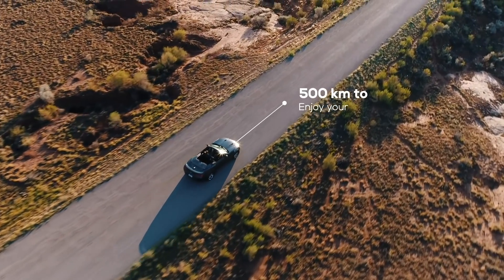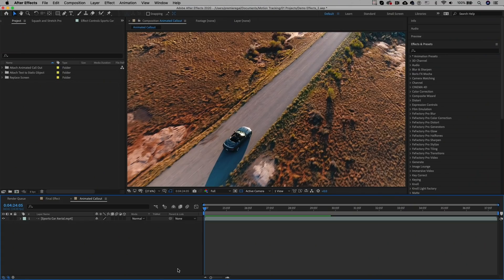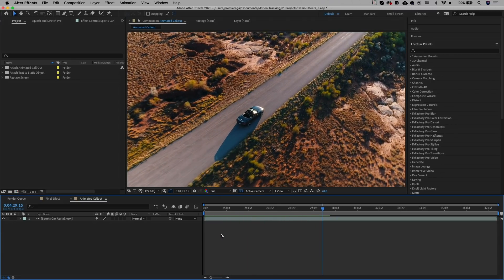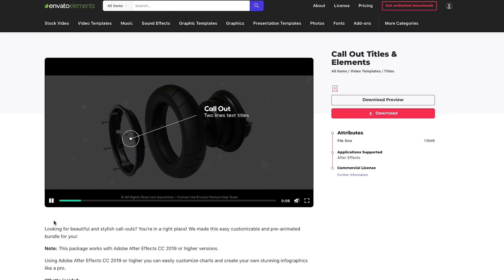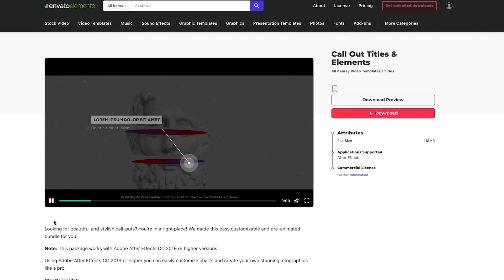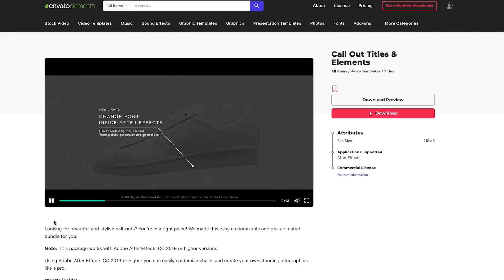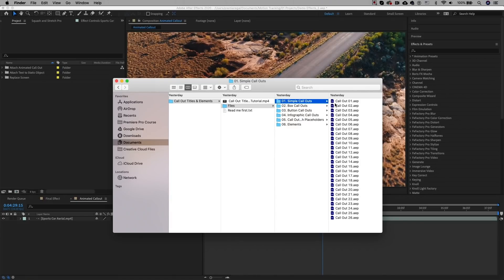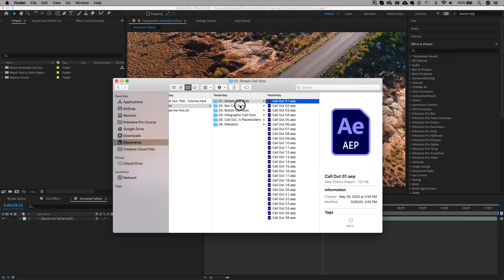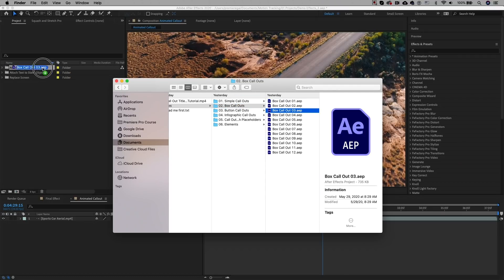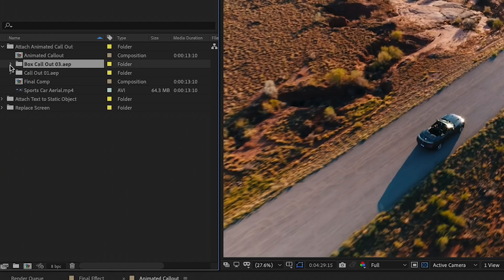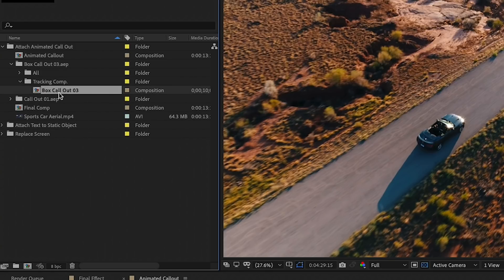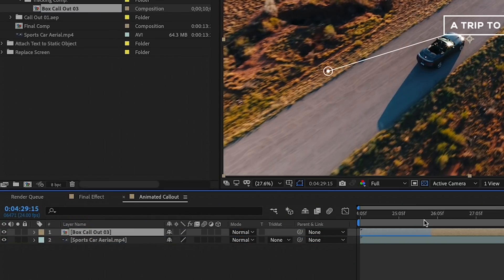Next is attaching callouts to moving objects — a popular effect used in commercial and advertising work. Here I have an aerial shot of a car driving by. The animated callout I'm using is from Envato Elements, designed by Aqua Vitae. You don't have to use these; you can create your own text in After Effects, but these make it easy to quickly create animated callouts. Once downloaded, you'll find an After Effects file for each callout type. Drag the callout files into your After Effects project panel — for the first track point I'm using Box Callout 03. Open the folder and drag the comp into the current composition.